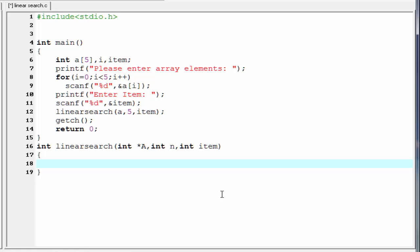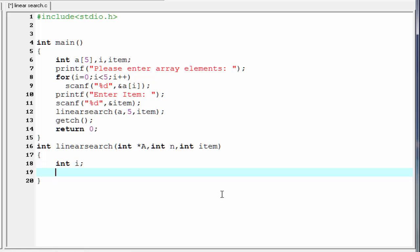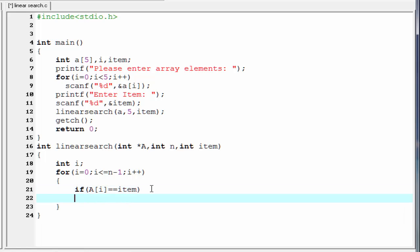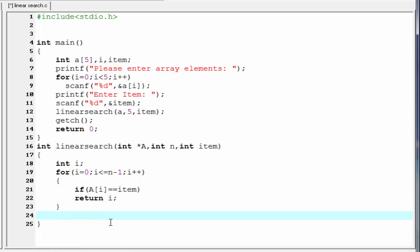Inside the function we declare int i, then write a loop: for(i = 0; i <= n-1; i++). We check if a[i] == item. If this condition is true we return i. Otherwise, after the loop, we return -1 to indicate the search was unsuccessful. The function definition is now complete.